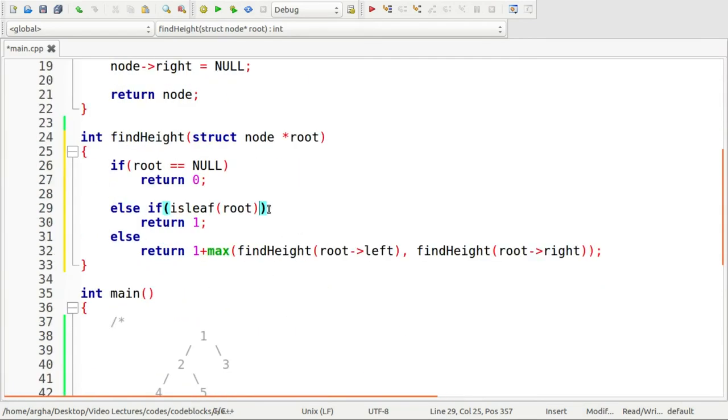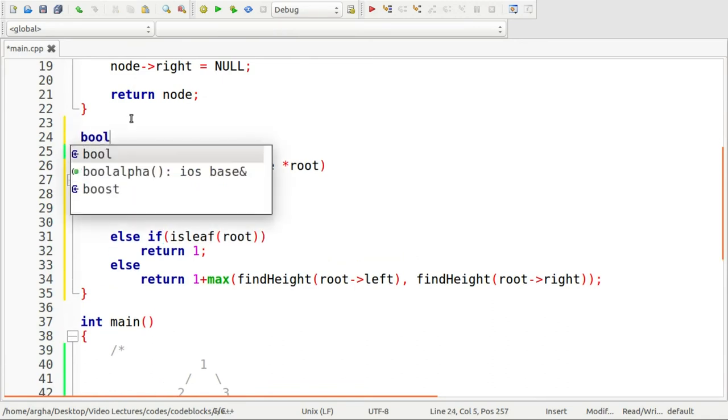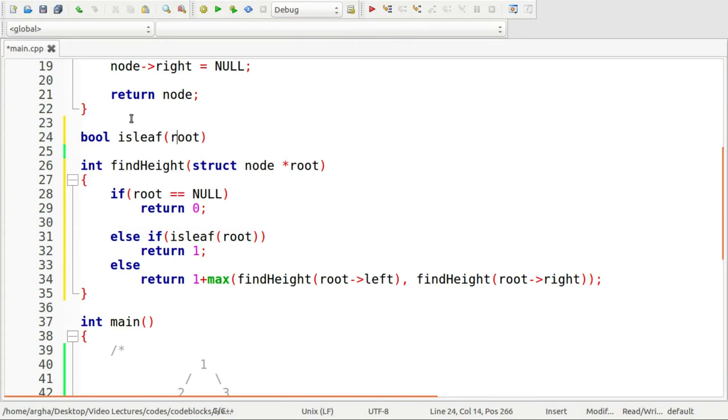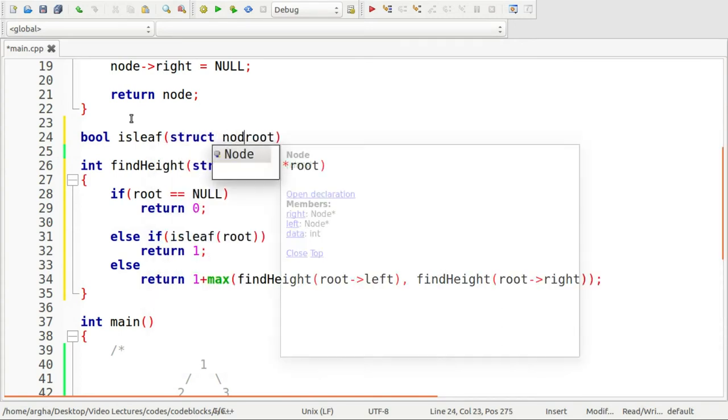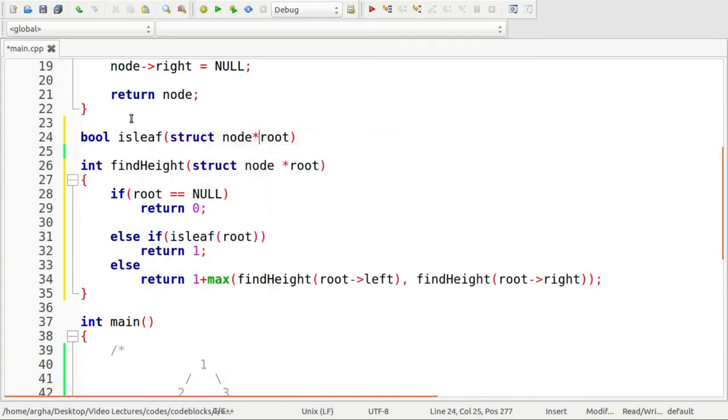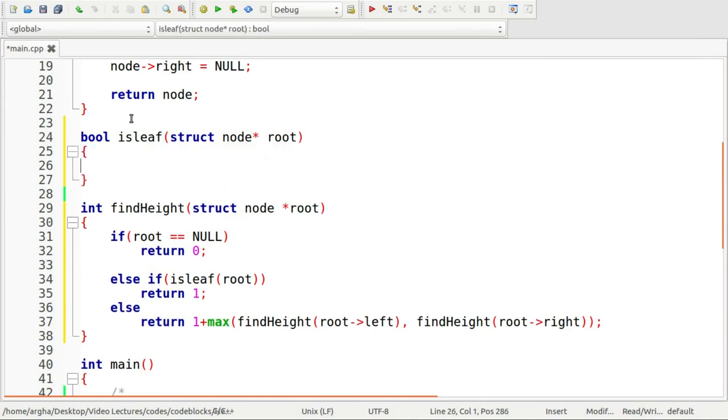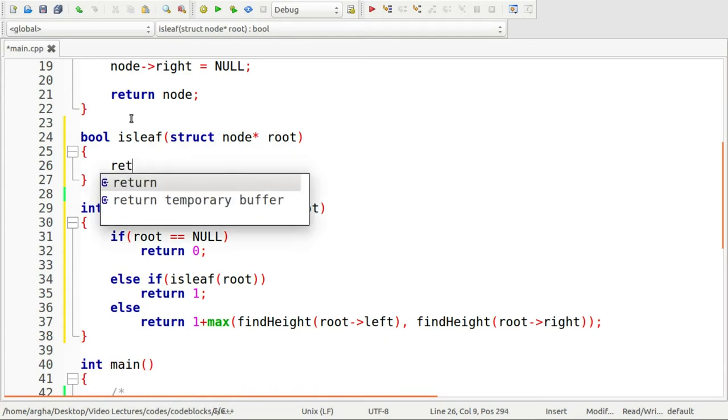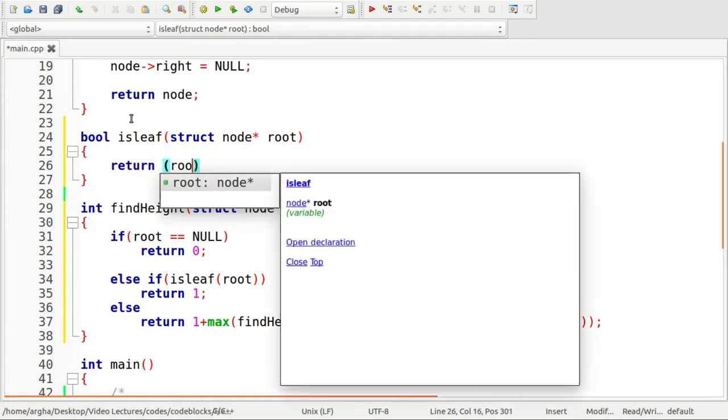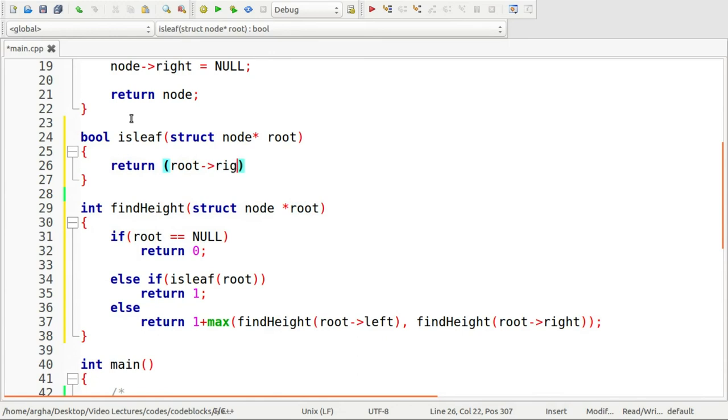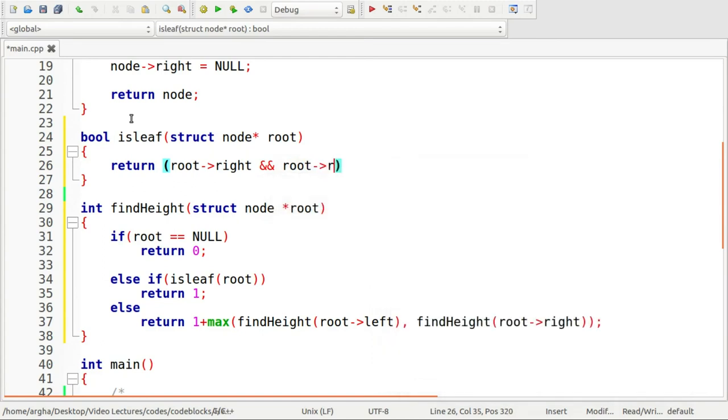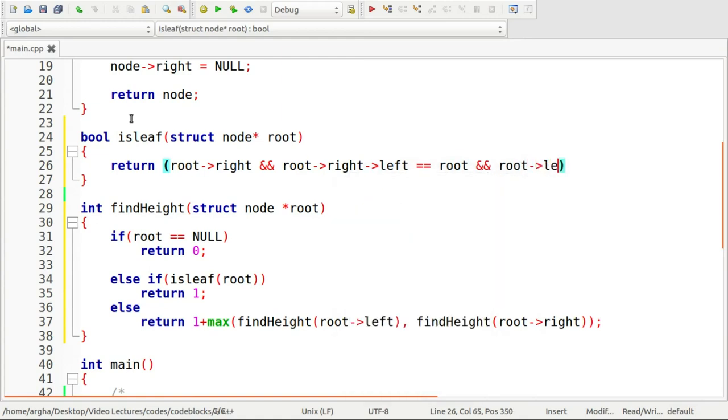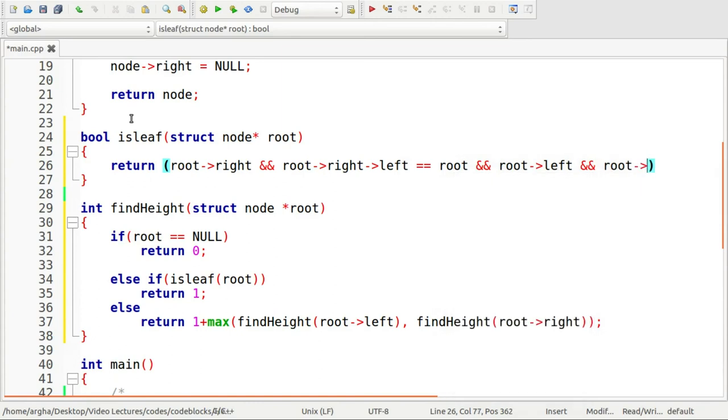Let me define the isLeaf function and this will return bool. Again struct node start. We will simply say return if there is root right and root right left is equal to the root itself.